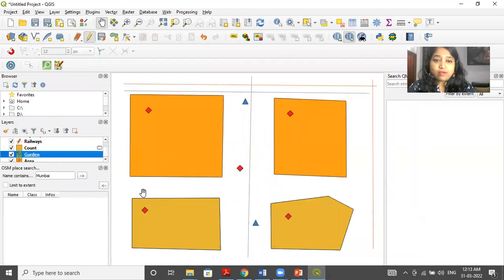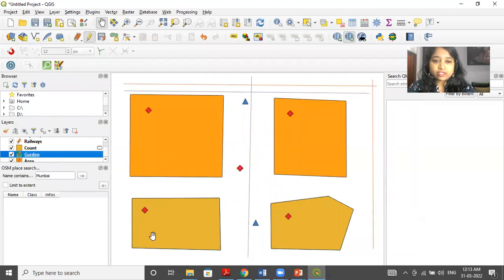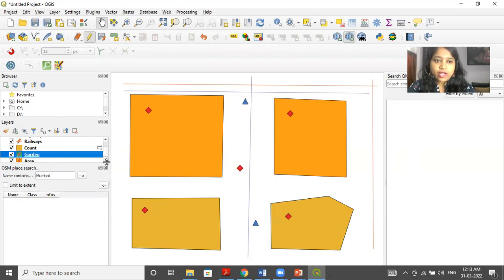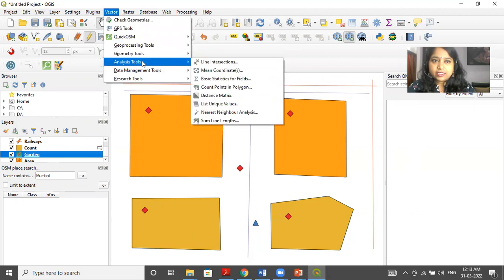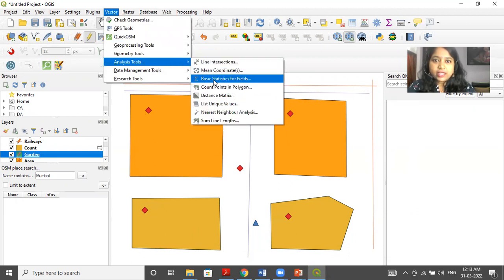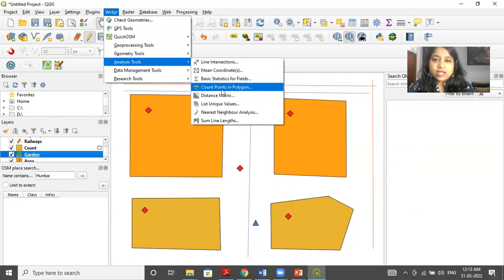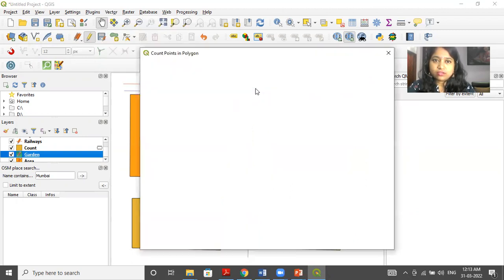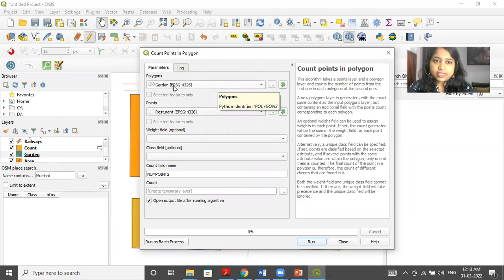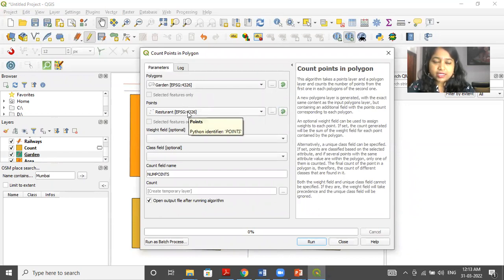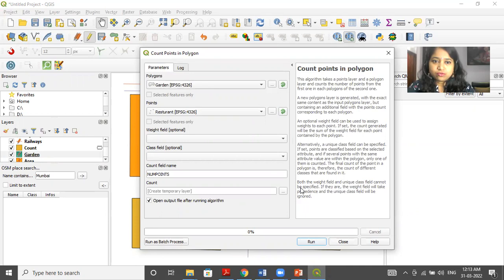Now, if I want to find out if I want to count how many restaurants are present inside the garden. So what I have to do, this is a vector layer. I have to click on vector, then analysis tool, and then I have to click on count points inside polygon. So here I'll click. Now, my first layer is garden. Second layer is restaurant. So I'll click on OK.